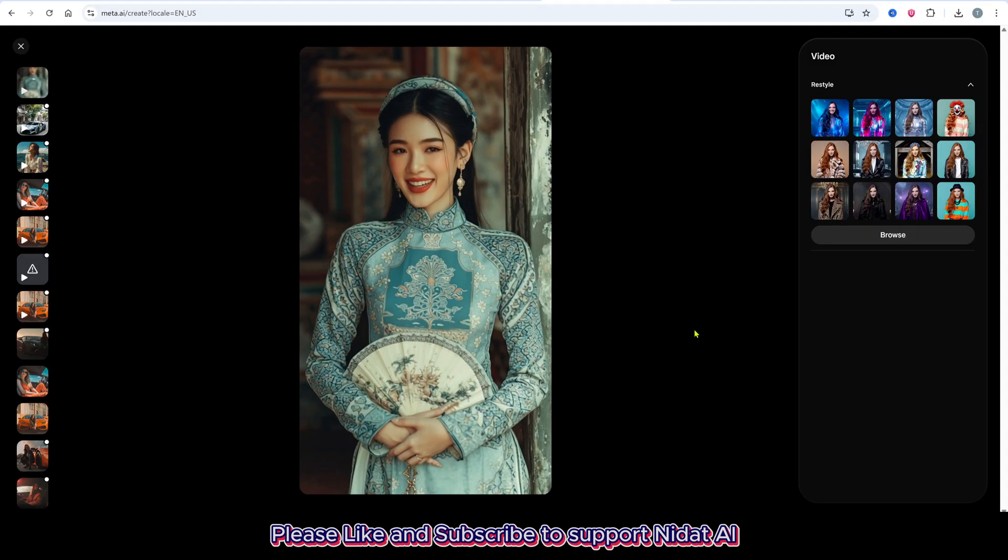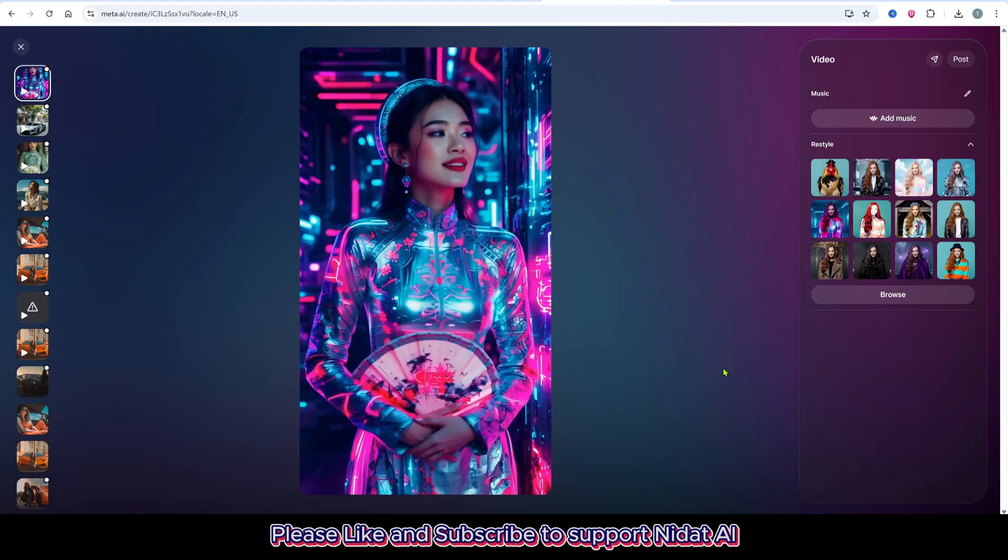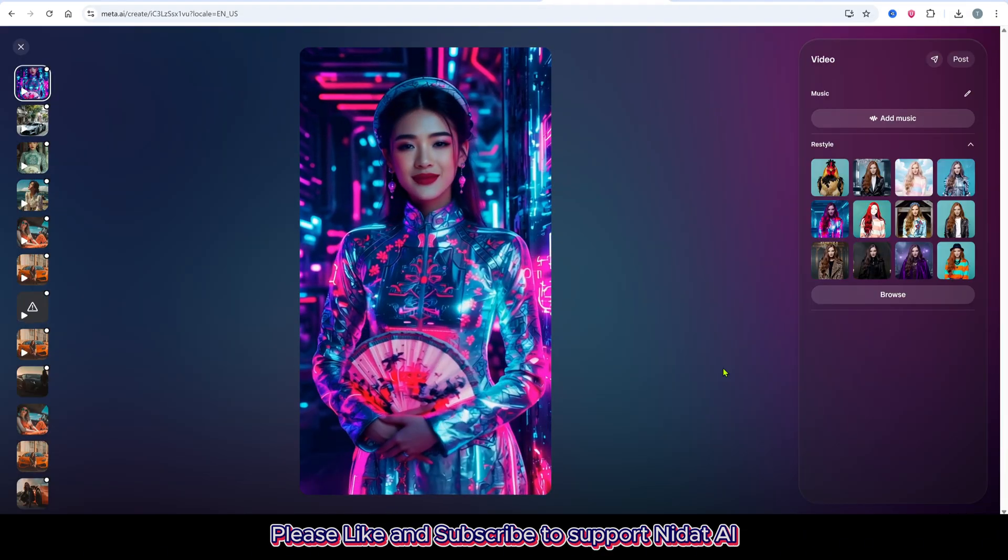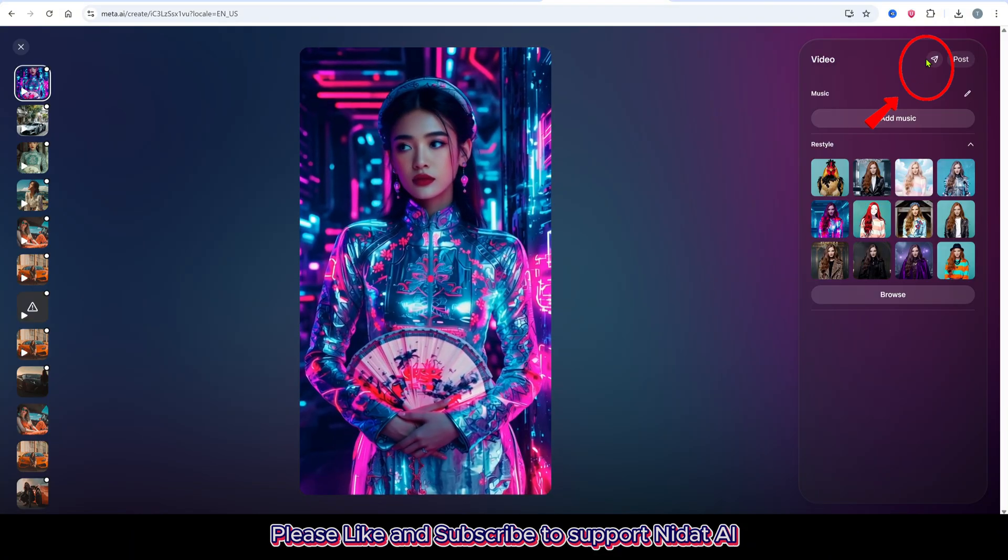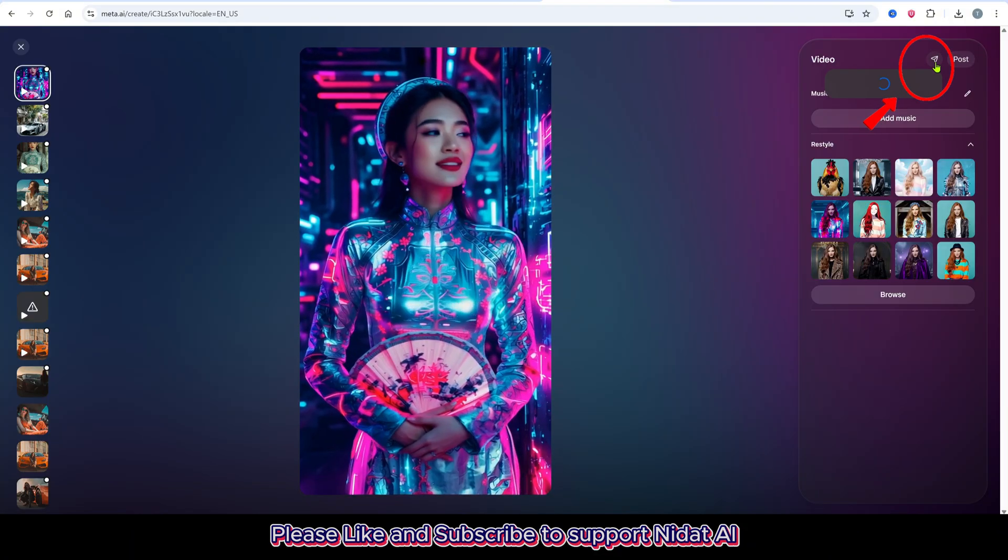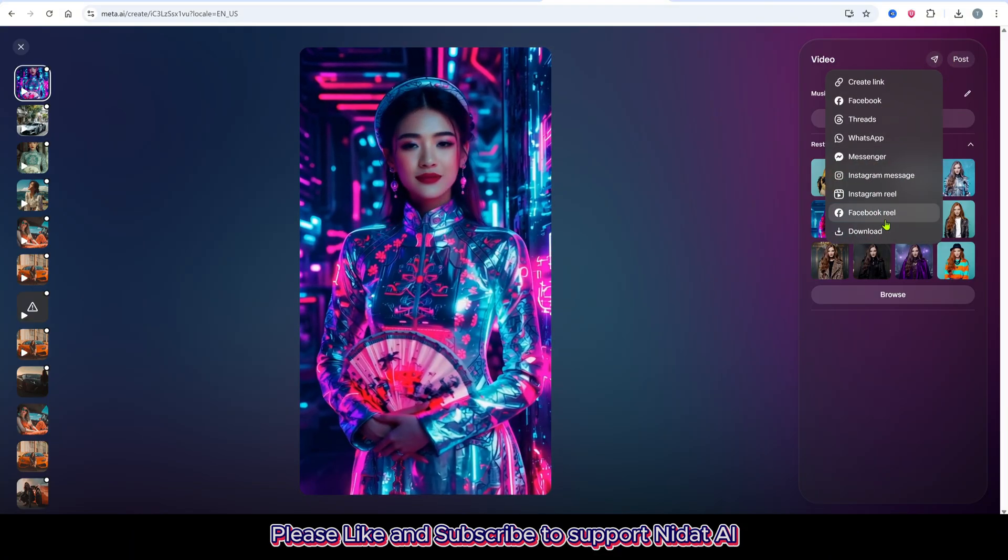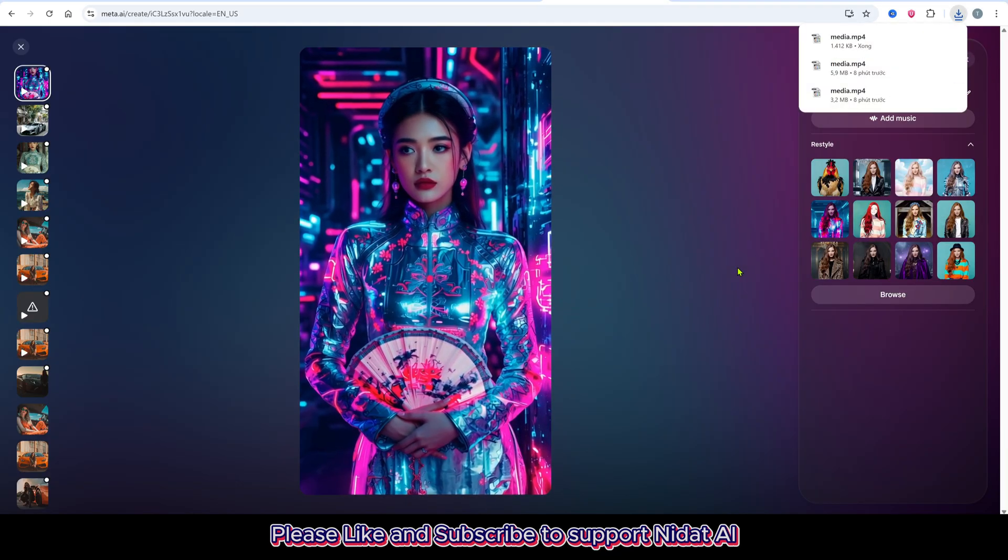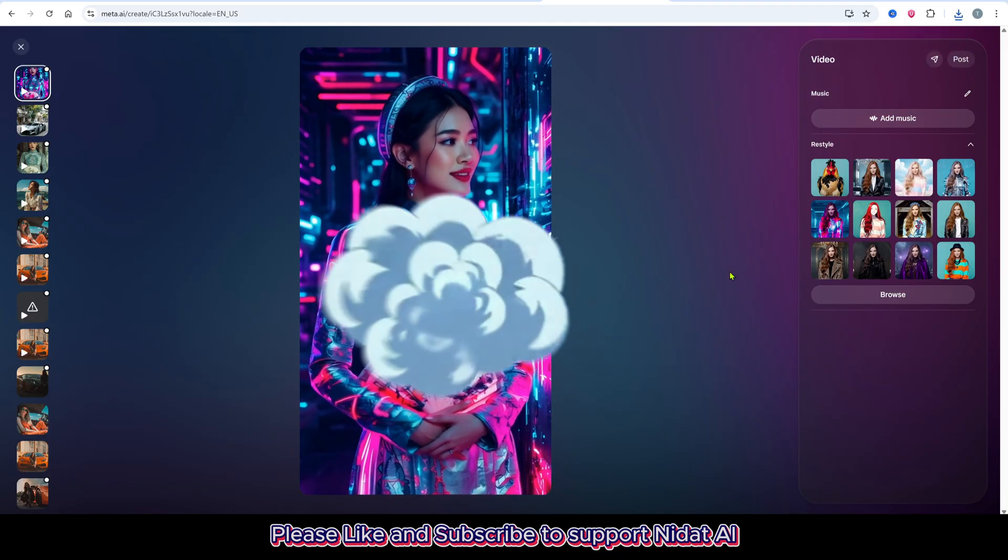After selecting the style, it will automatically start processing. When it's done, your new video will be ready. To download it, click Share, then select Download. Whether it's an image or a video, everything will save directly to your device.